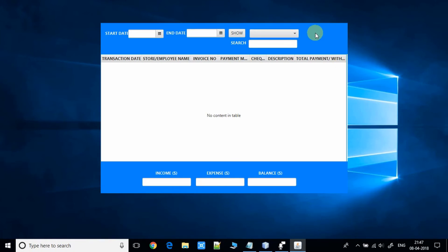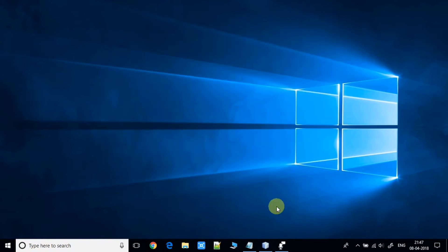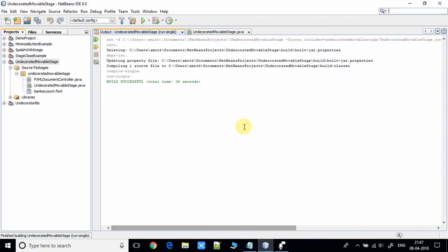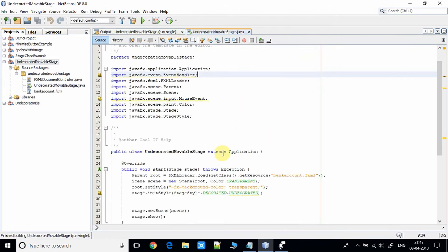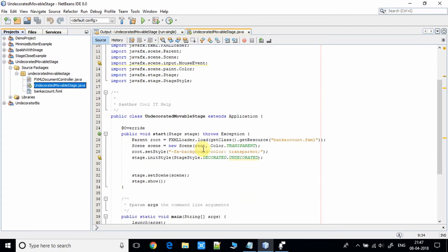I will show you the solution to this thing. Let me close this window first. Now go back to NetBeans IDE and open this file, the UndecoratedMovableStage.java file. Now what we are going to do here?